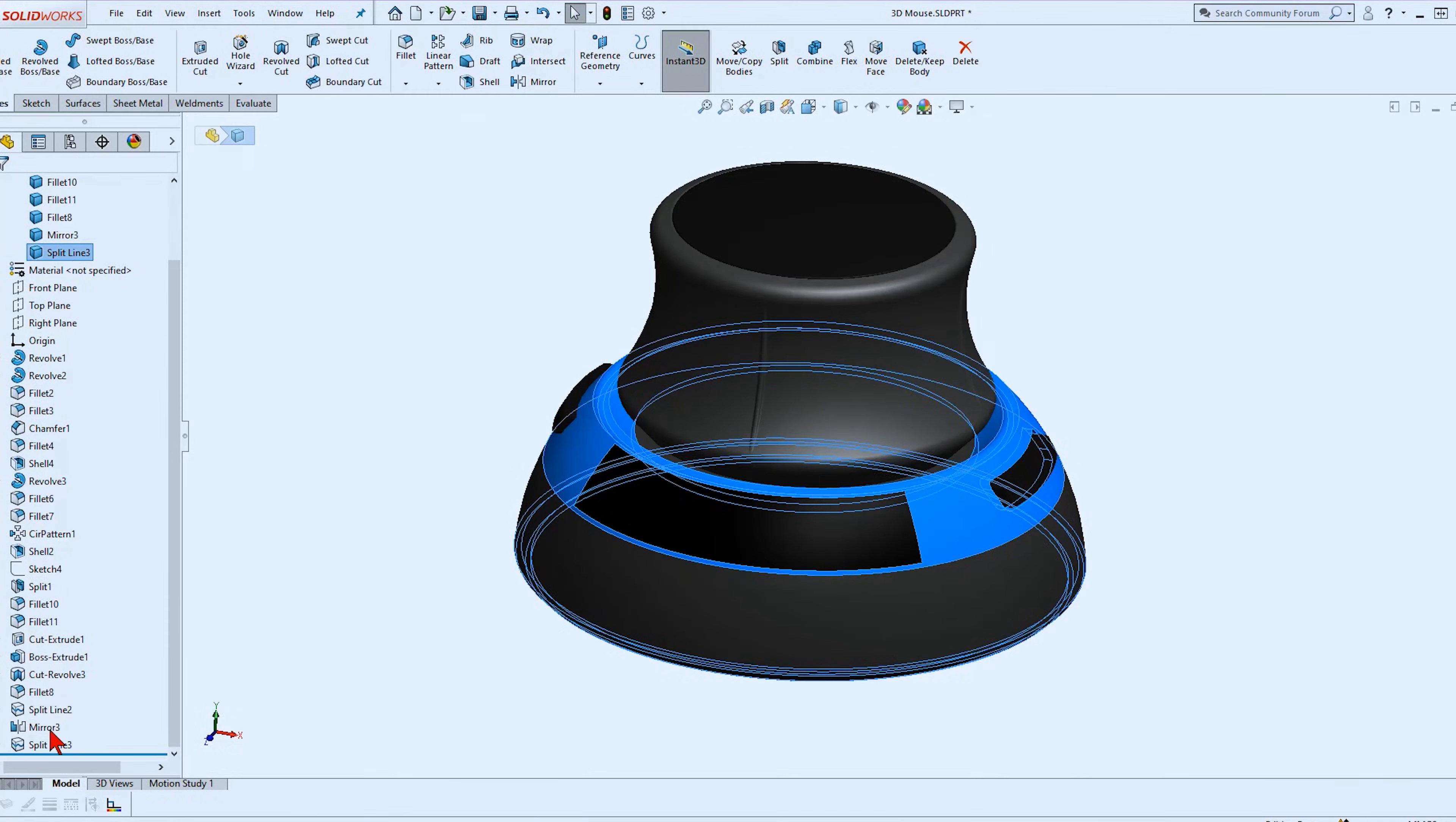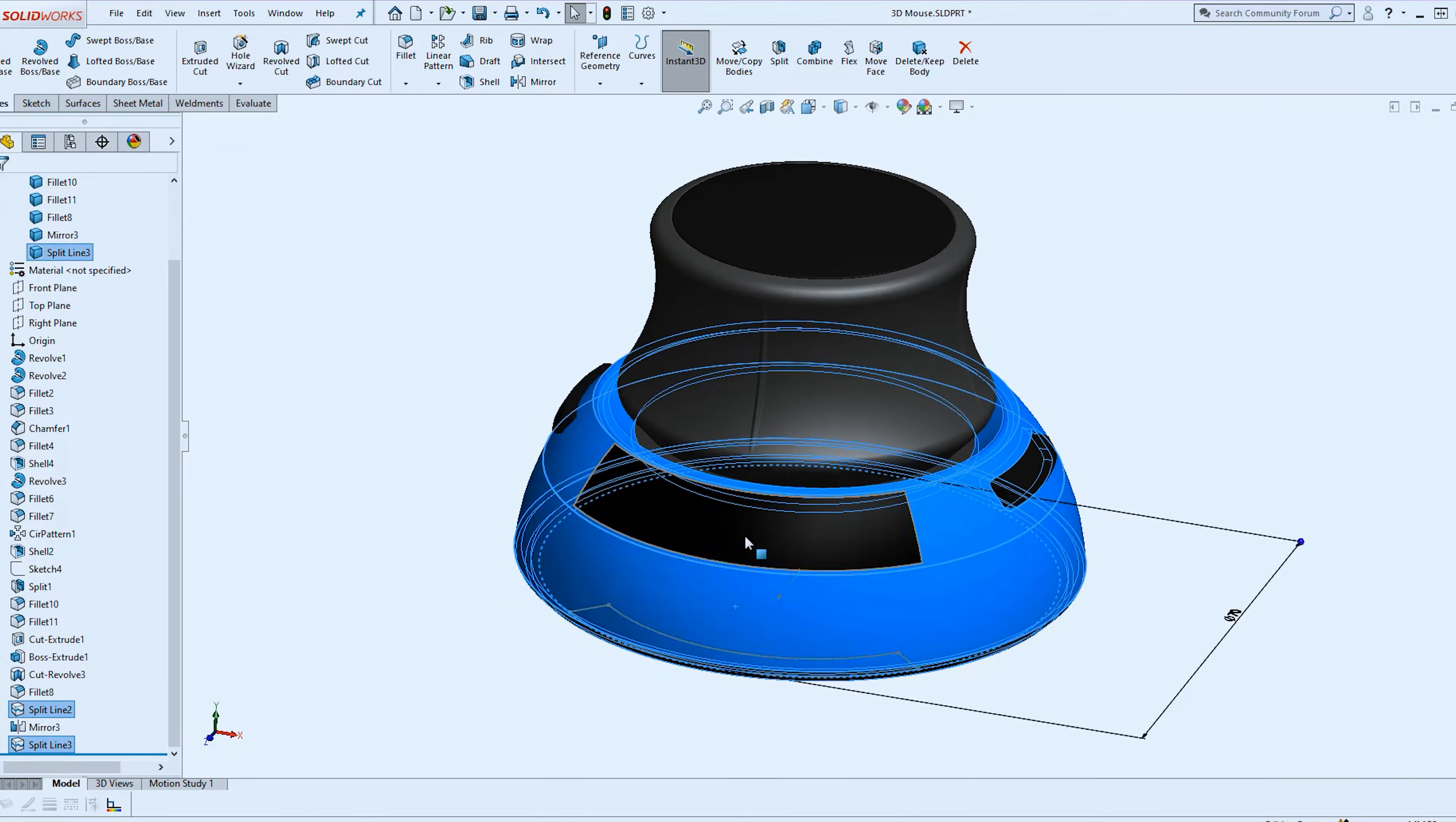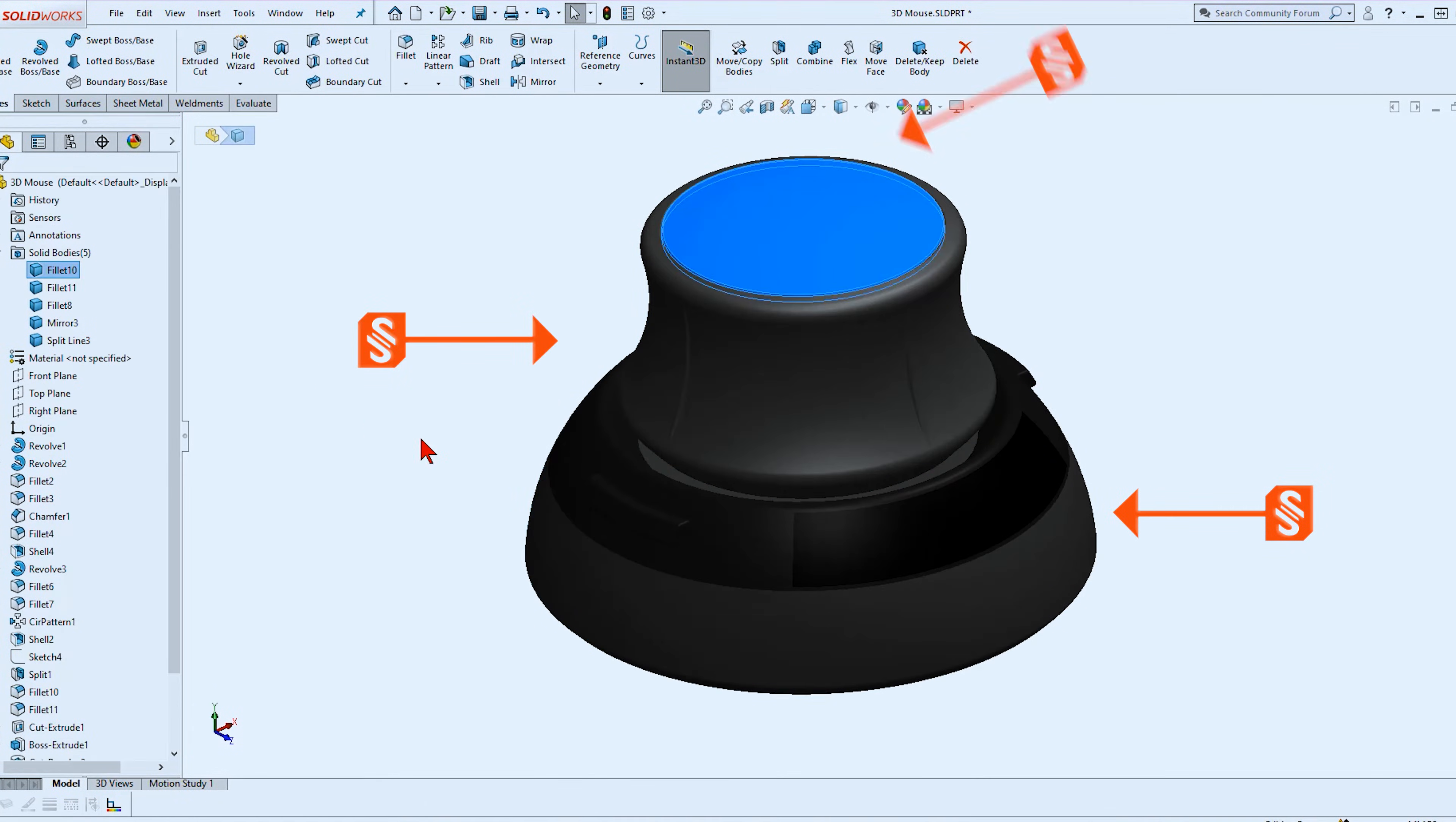Take this space mouse, for example. If I were to model this, I would look for the three main features I see in this model. In this case, I see the base, I see the knob, and I see the shiny cap on the knob.